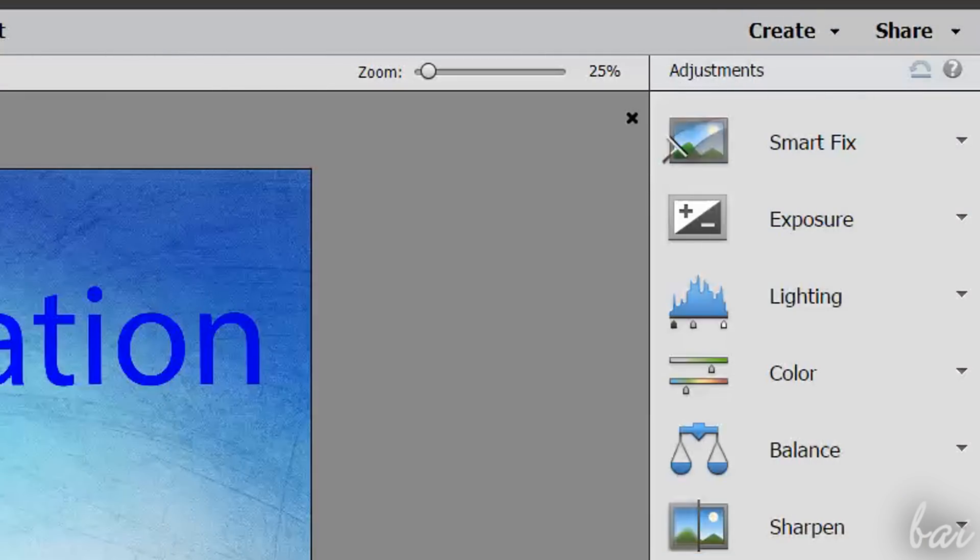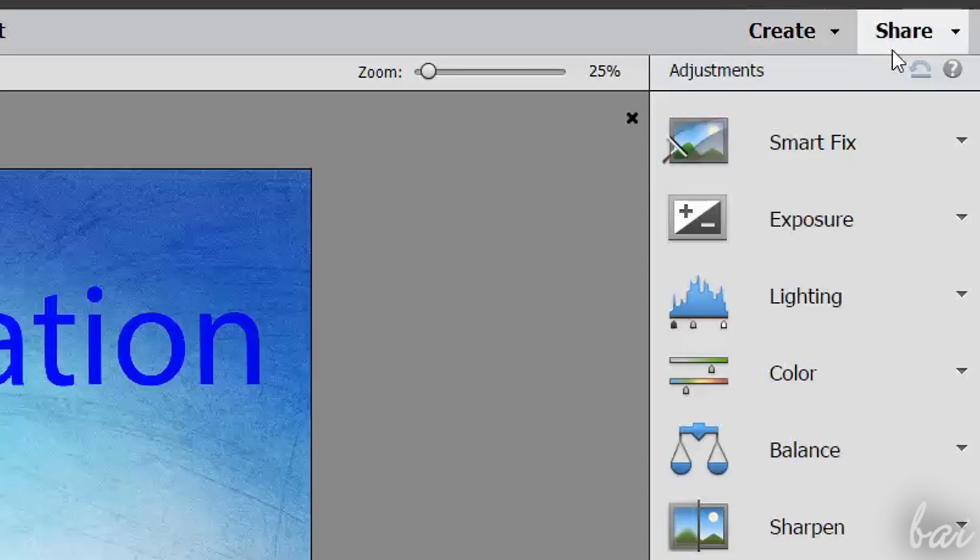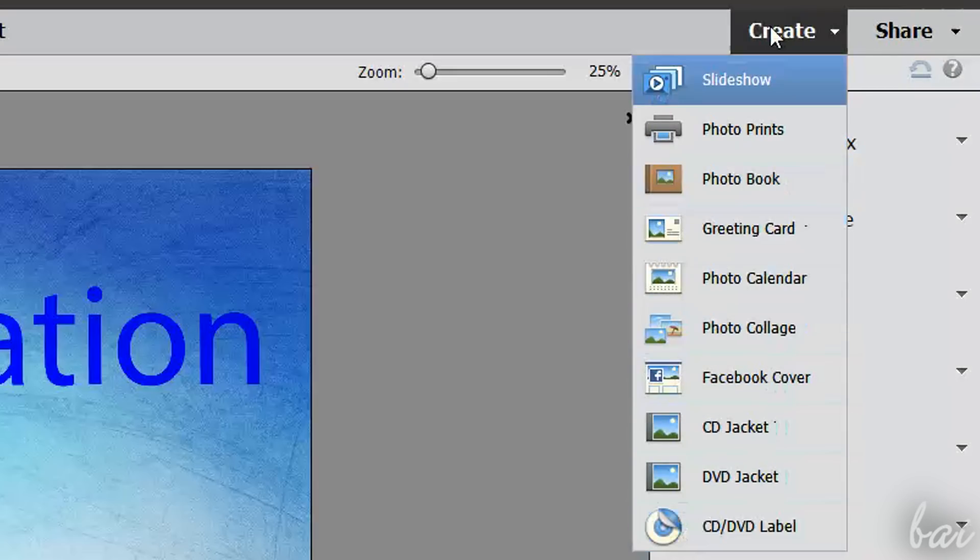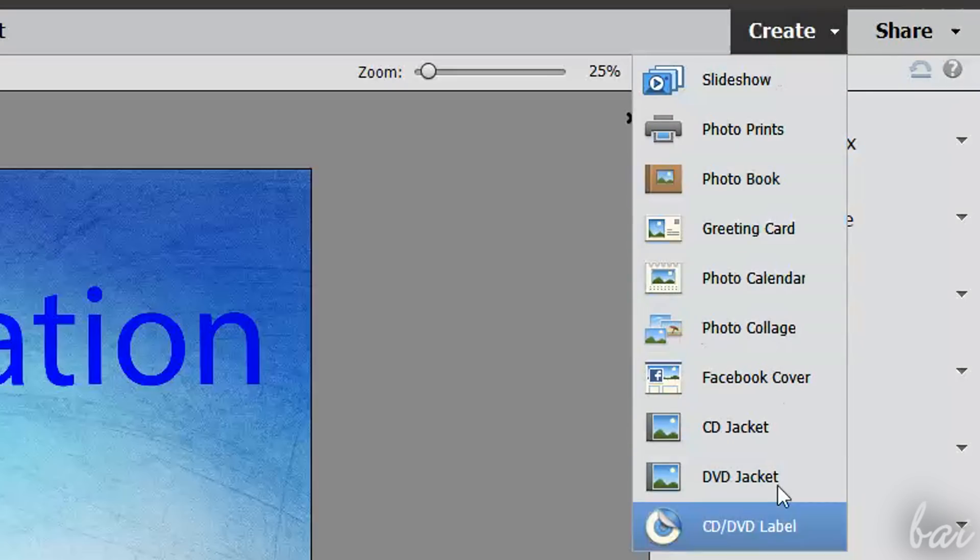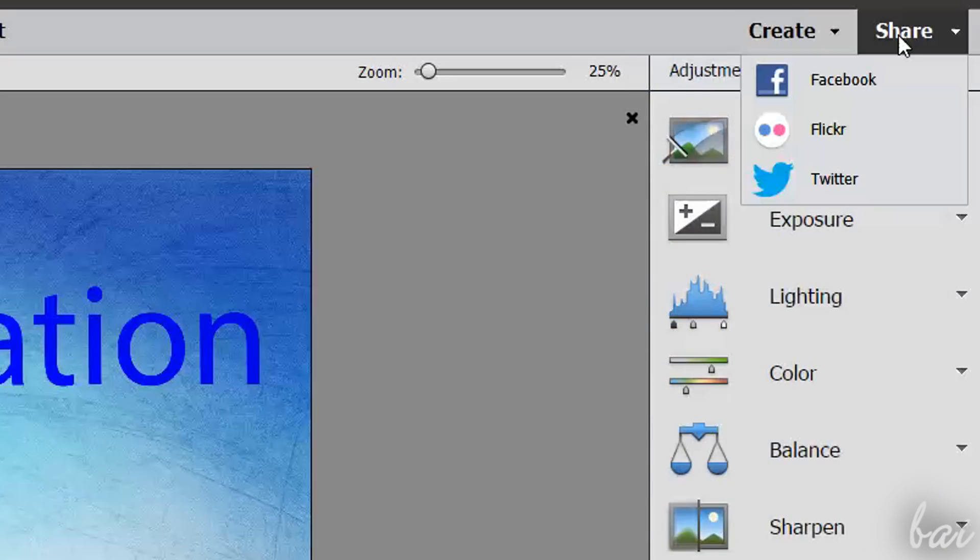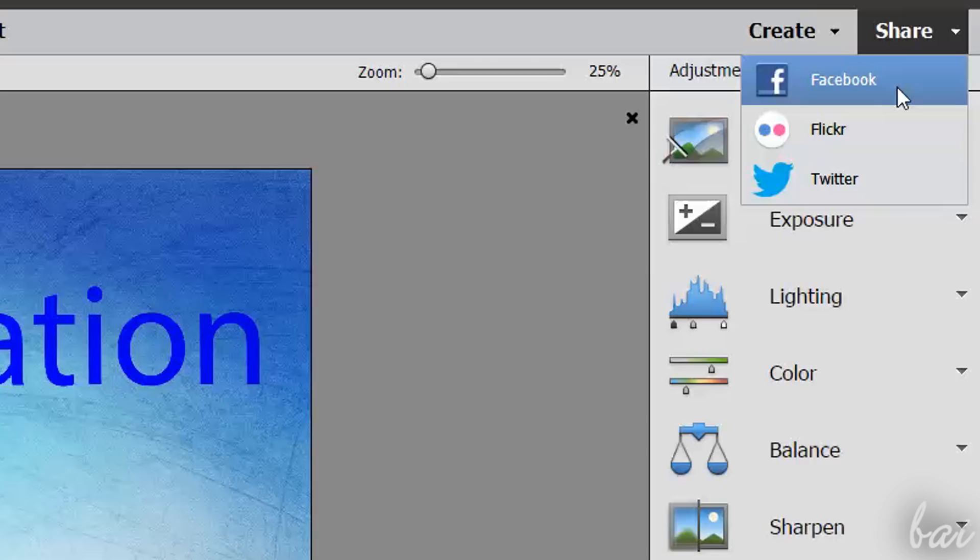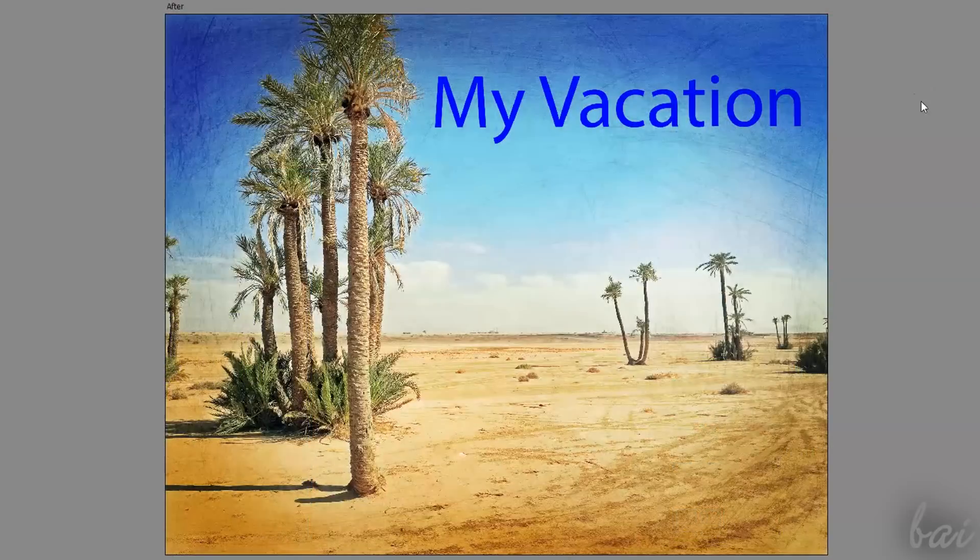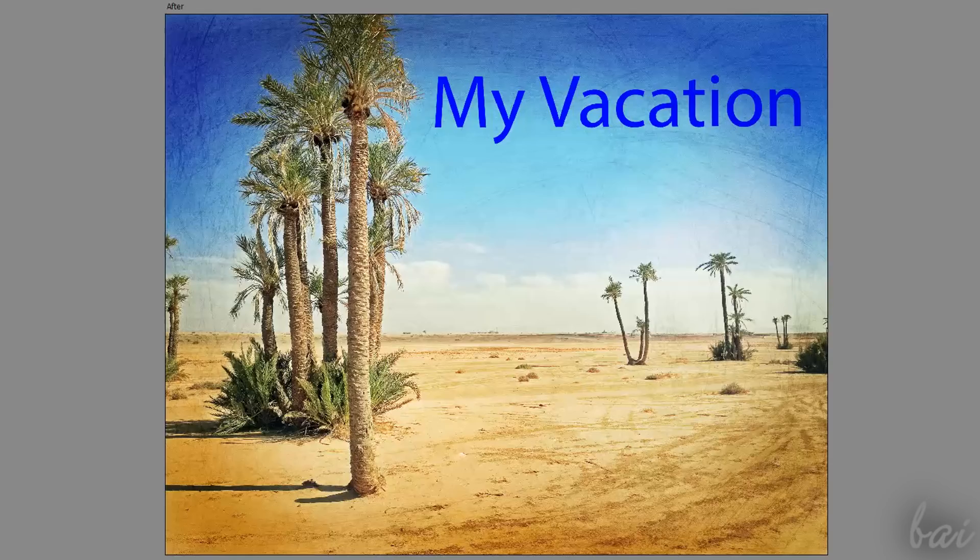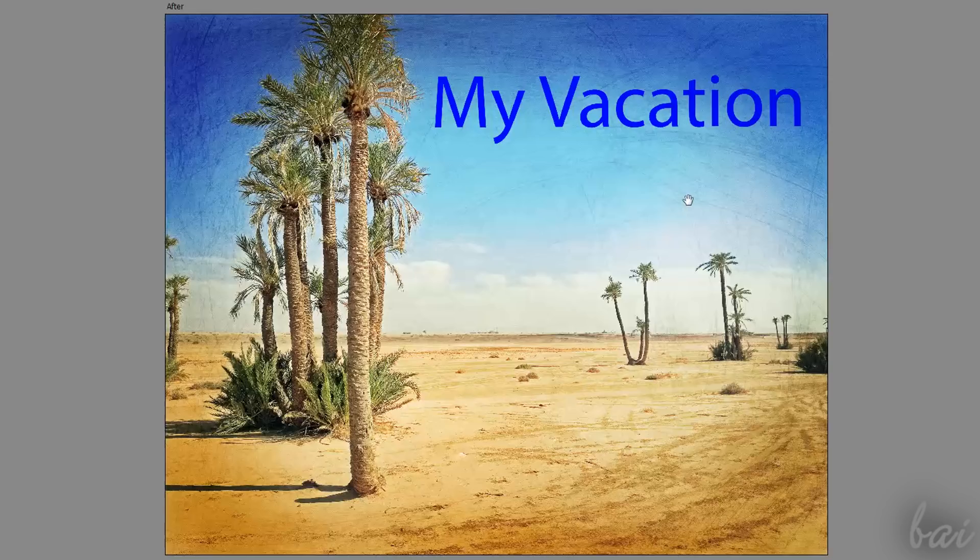Moreover, you can also use the Create and the Share buttons to export and render your photos. With Create you can make slideshows, photo books, calendars, and even more! With the Share button you can upload your photos to your social websites, such as Facebook, Flickr and Twitter. Thanks for watching this video! Check out our next one to learn how to use the Expert workspace inside Adobe Photoshop Elements 2018!